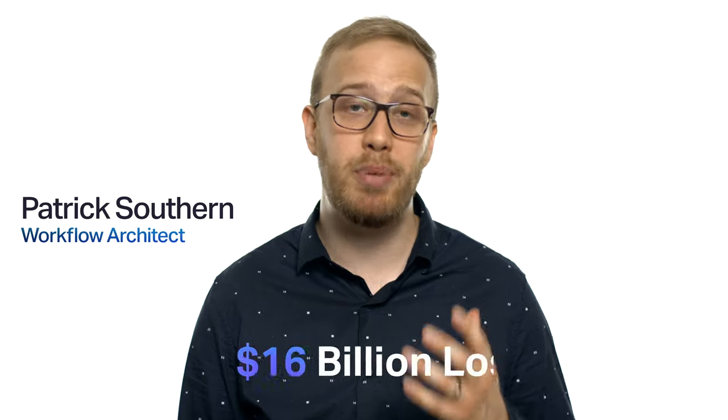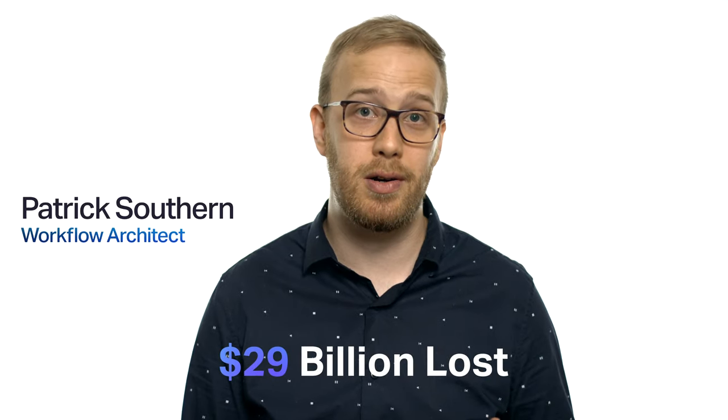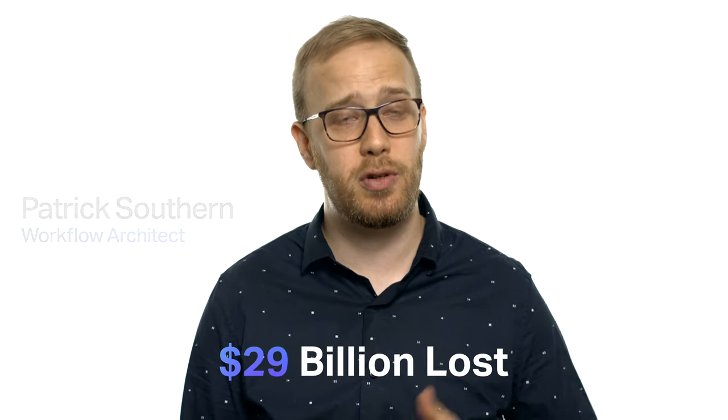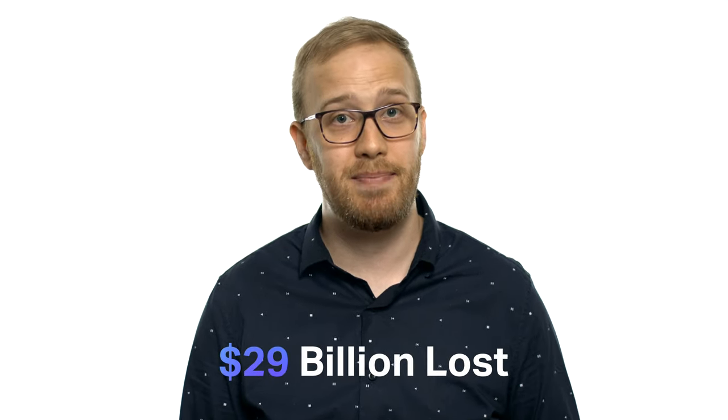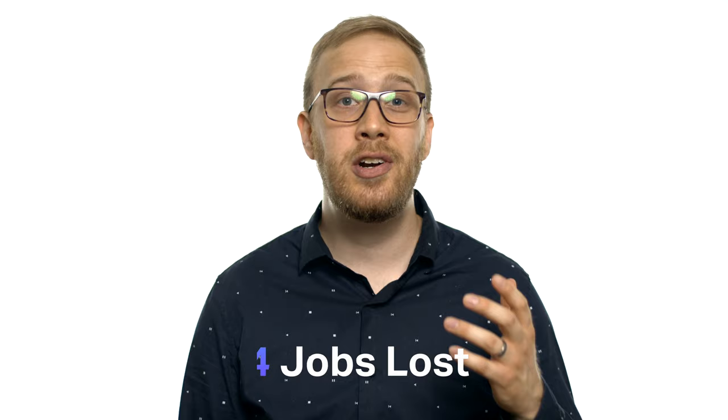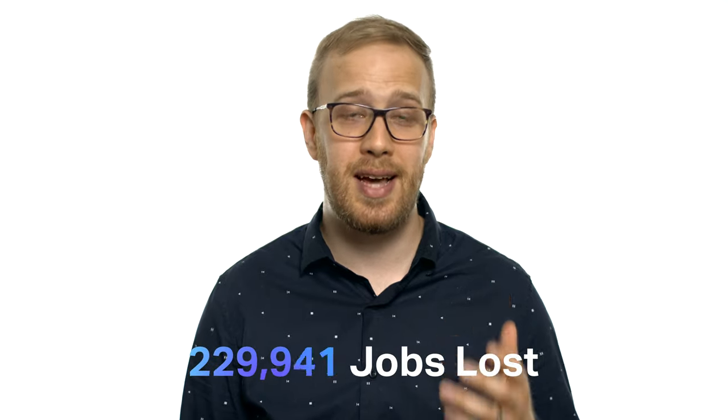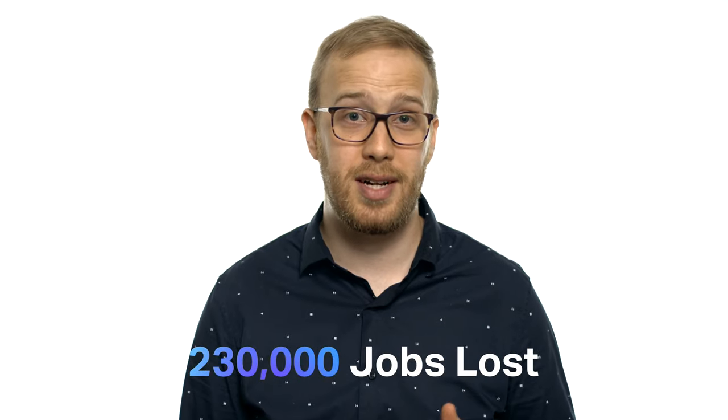I recently read a study that said the entertainment industry loses over 29 billion dollars a year because of digital video piracy. In addition to that, 230,000 jobs are lost.